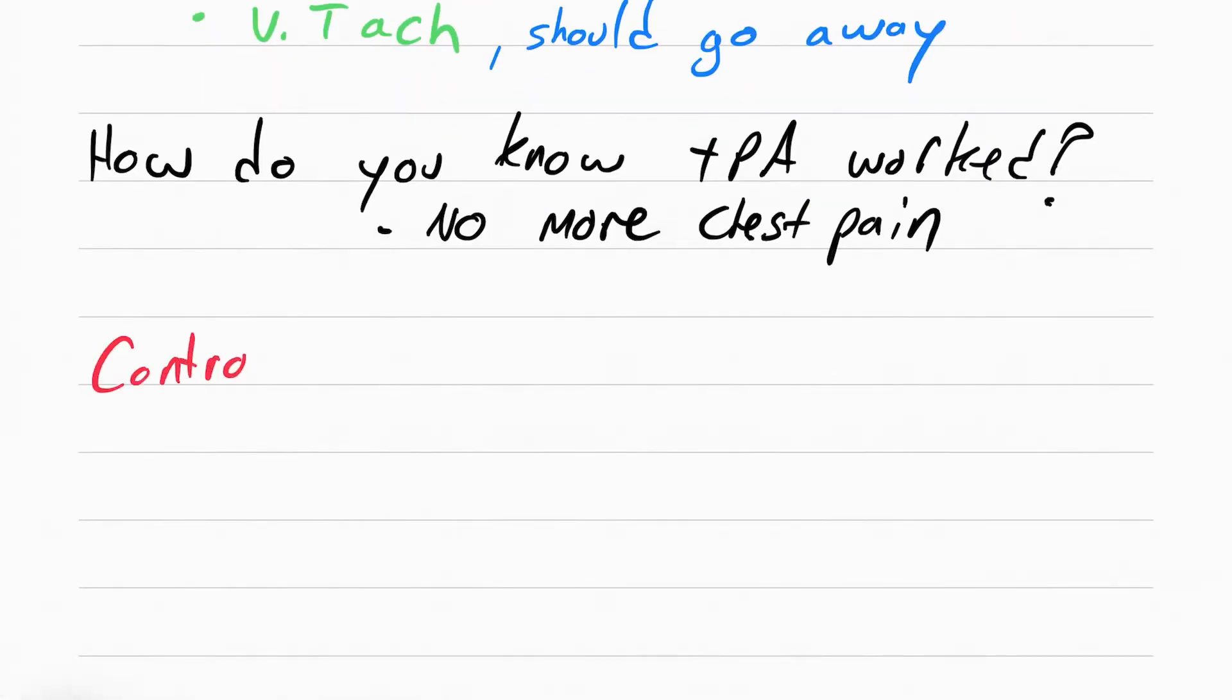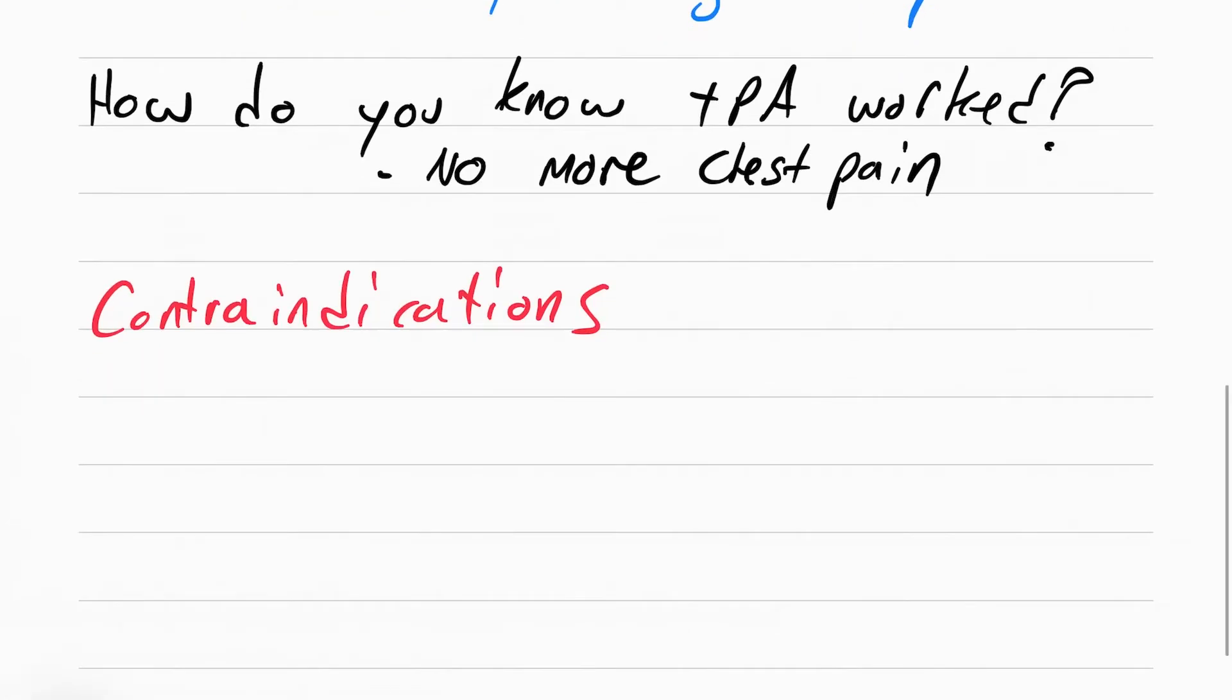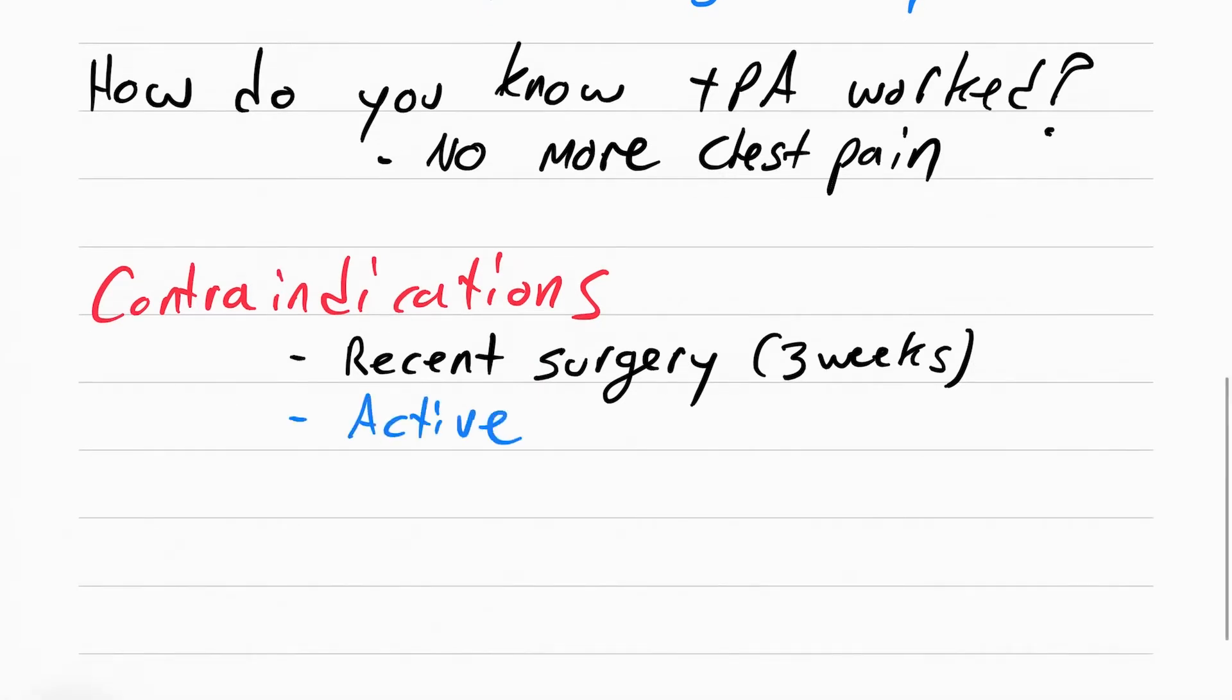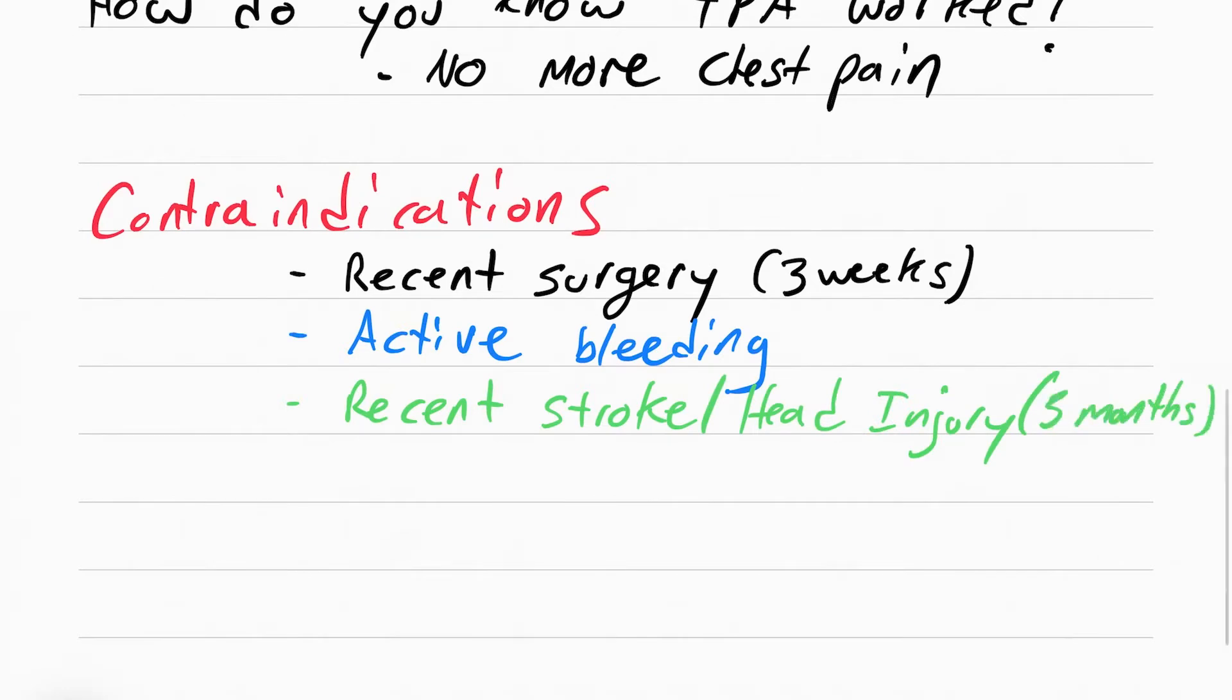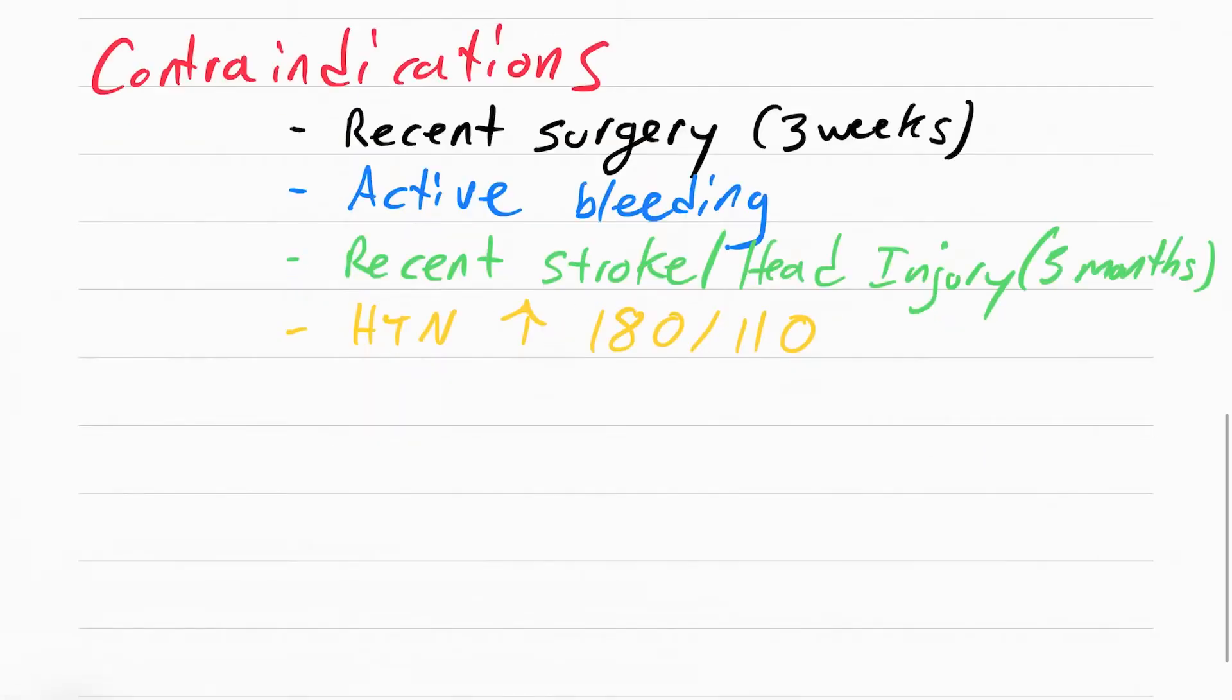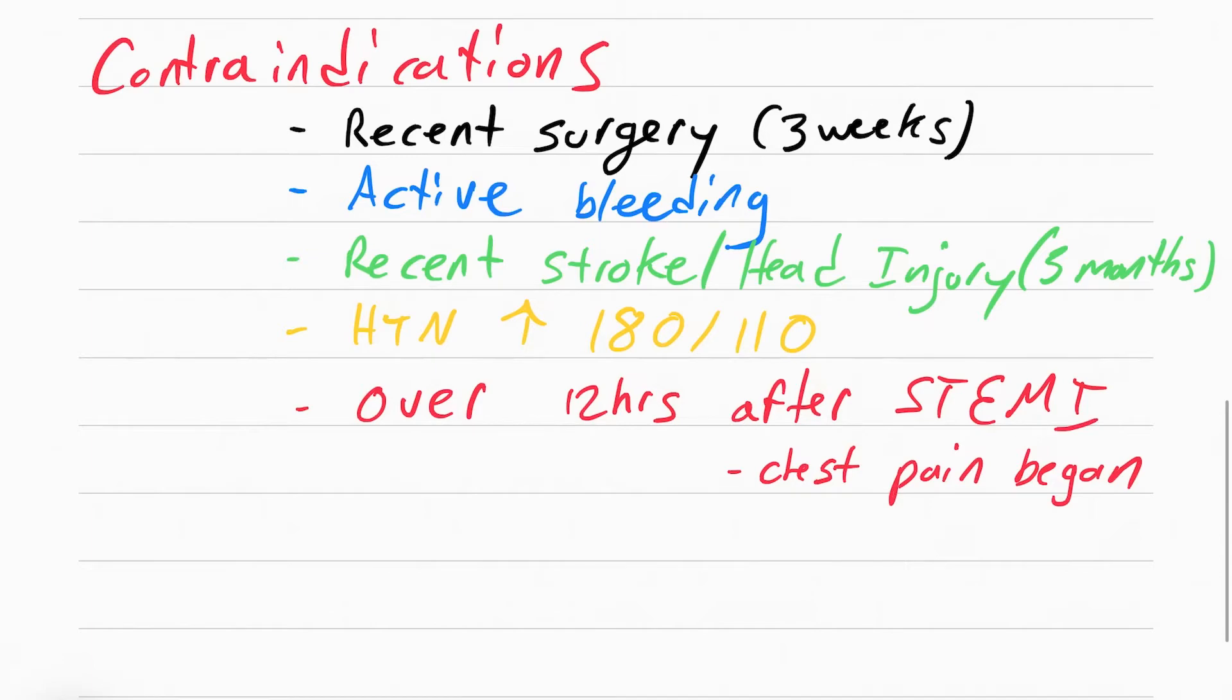There's several contraindications to thrombolytic therapy. Contraindications means patients who cannot receive these meds. These include recent surgery within three weeks, actively bleeding, a recent stroke or head injury within the last three months, hypertension above 180 over 110, or if they've had a STEMI that's lasted more than 12 hours. Thrombolytic therapy really only works within 12 hours since the chest pain began.